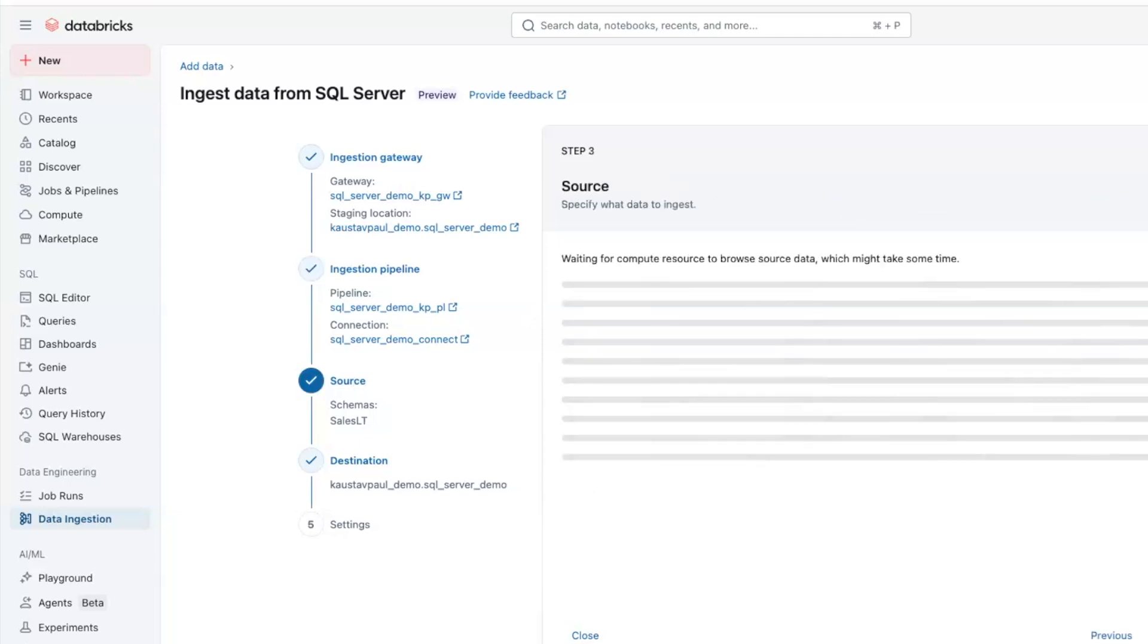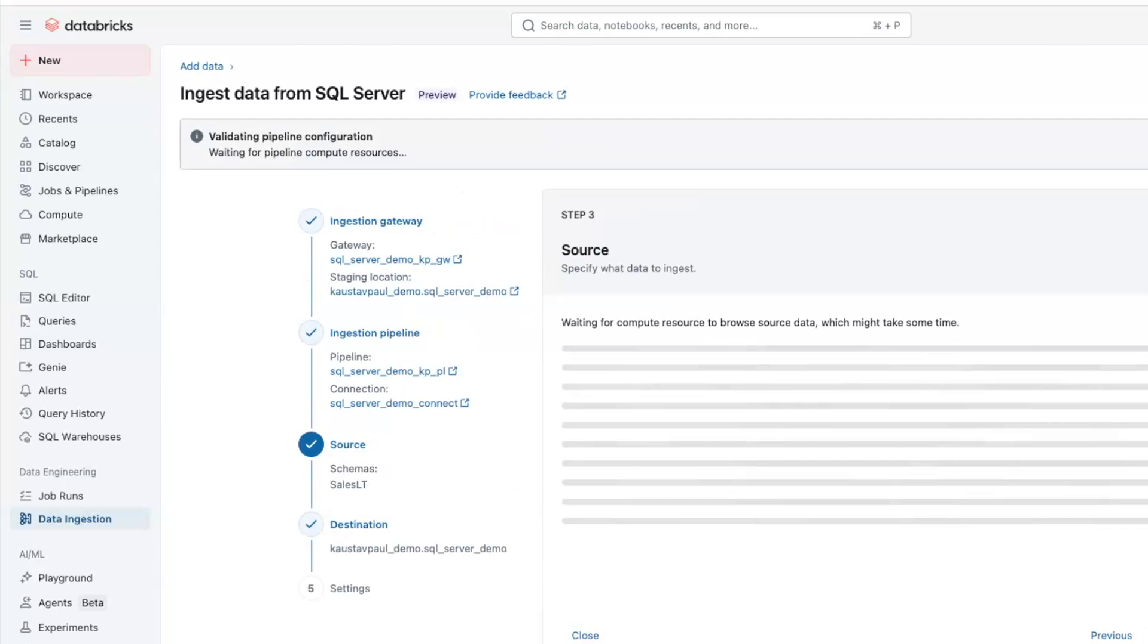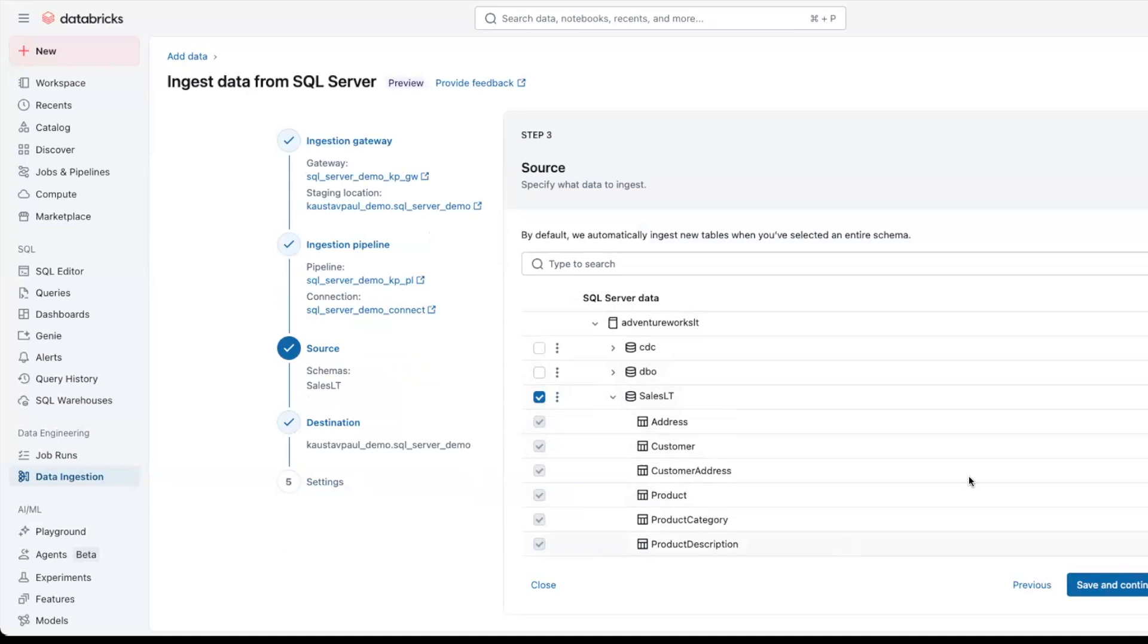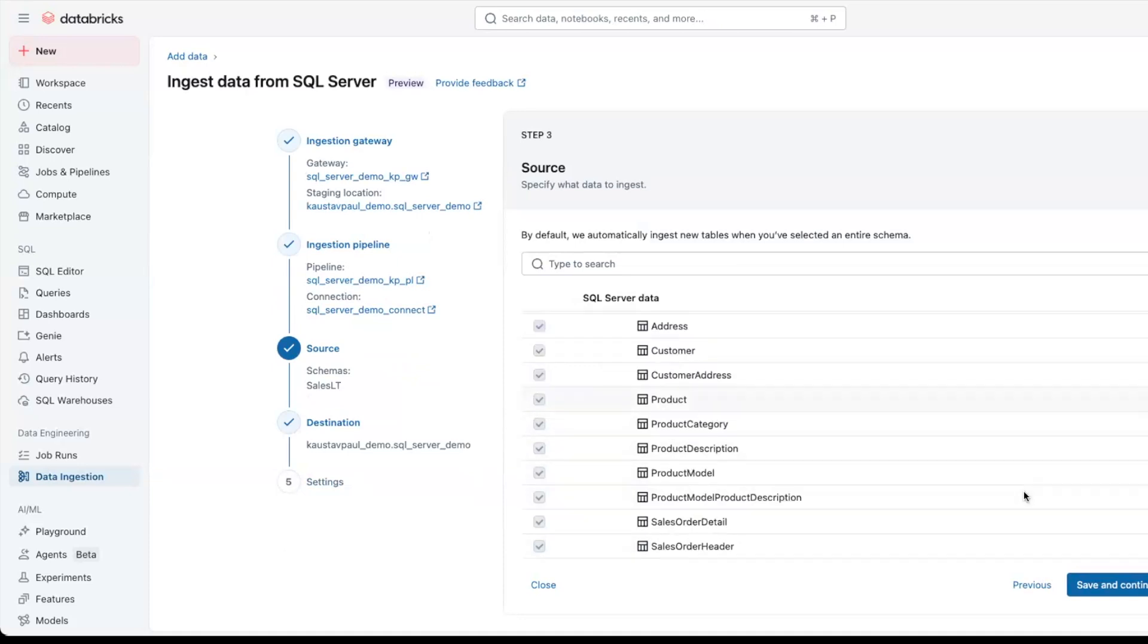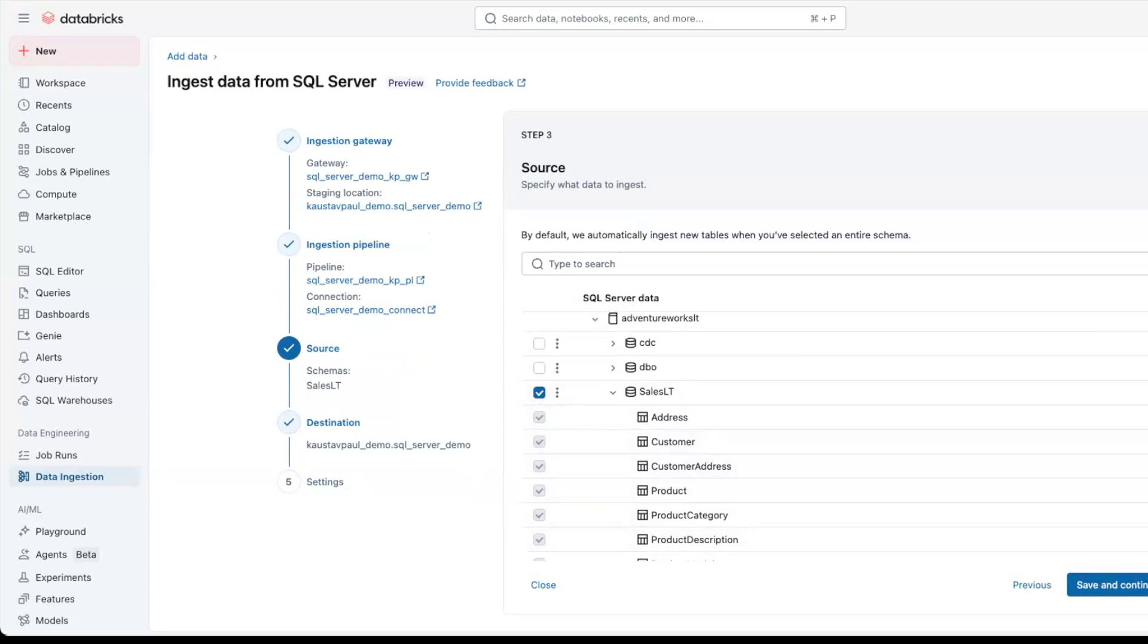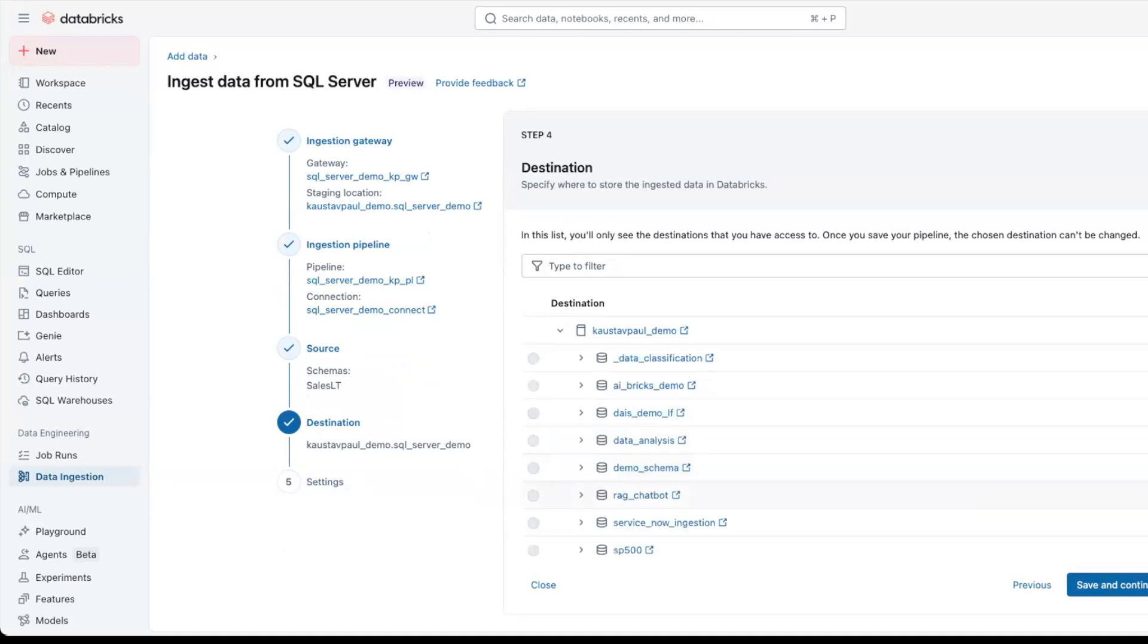Next step is getting the source details, the source SQL Server database that we are getting the data from. We are going to ingest this database. And any of the tables we can pick and choose, but we are going to get the entire database ingested. The final step is to define the destination and where the data source data would land.